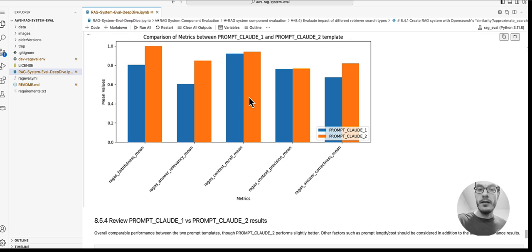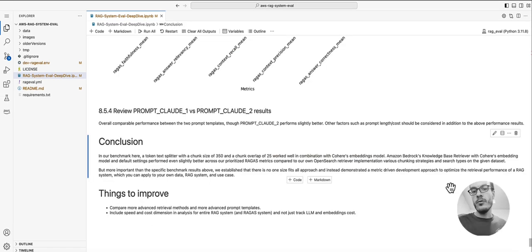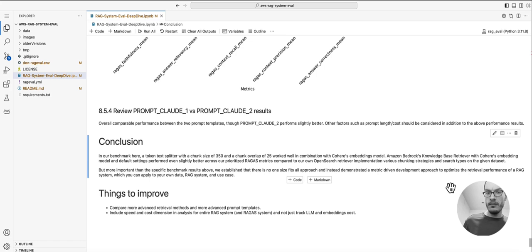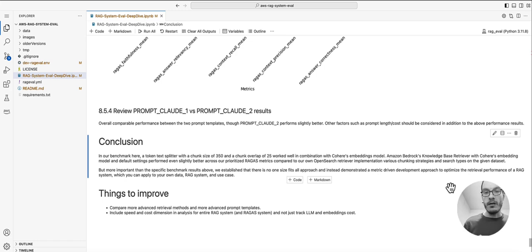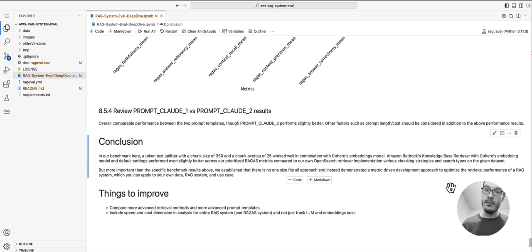In our benchmark here, a token text splitter with a chunk size of 350 worked well in combination with Cohere's embedding model. Also, Amazon Bedrock's knowledge base retriever with Cohere's embedding model and default settings performed even slightly better.